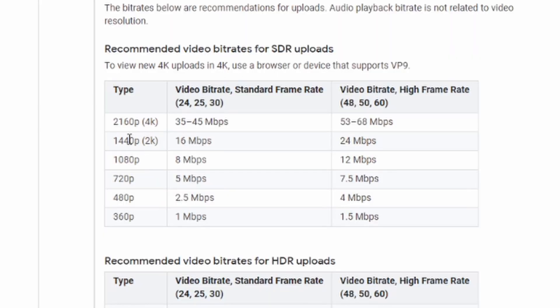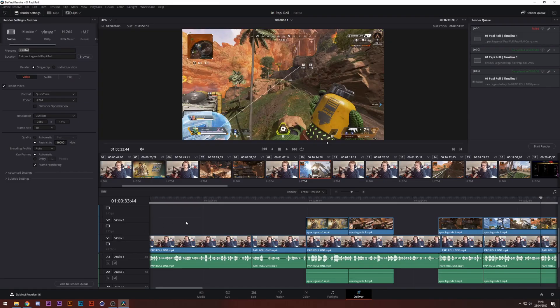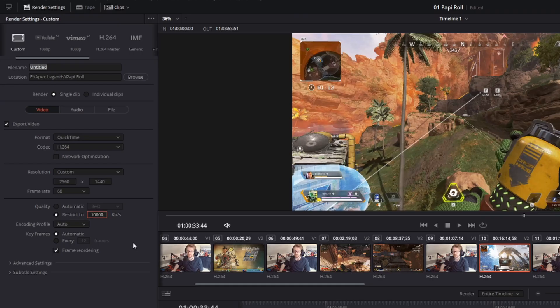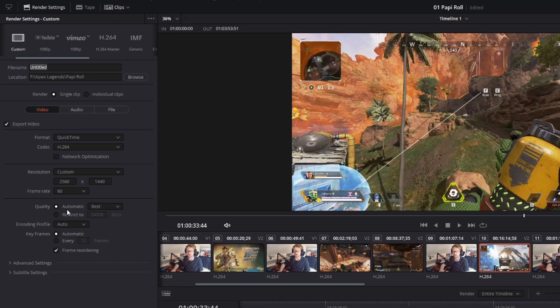2K footage with 1440p footage, it says 24 megabytes per second. And those two ranges are what we want to keep closest to. So you can click here and go 24,000 kilobytes, which is 24 megabytes, and restrict it to that. You can, but I tried this out by just clicking automatic quality and go to best.